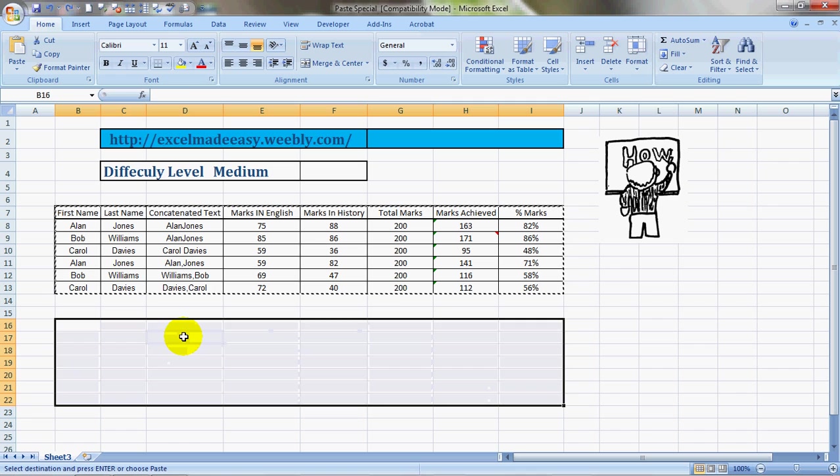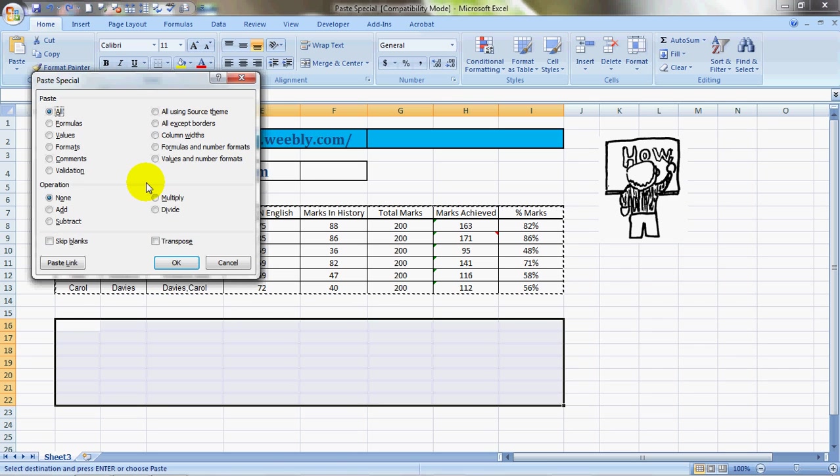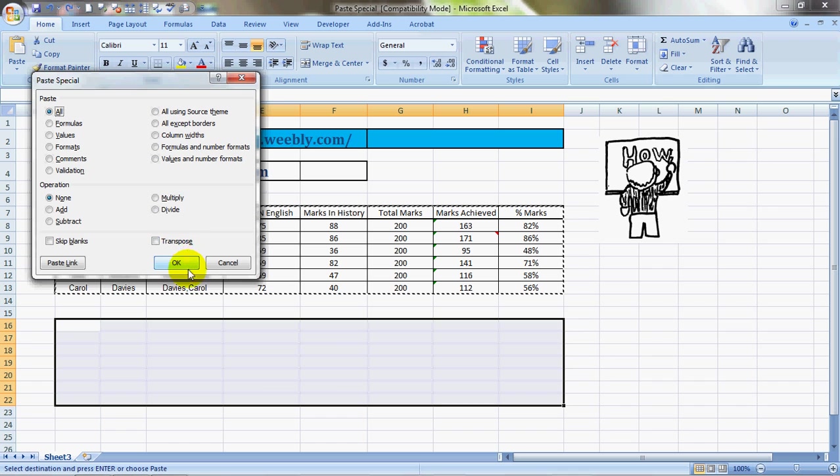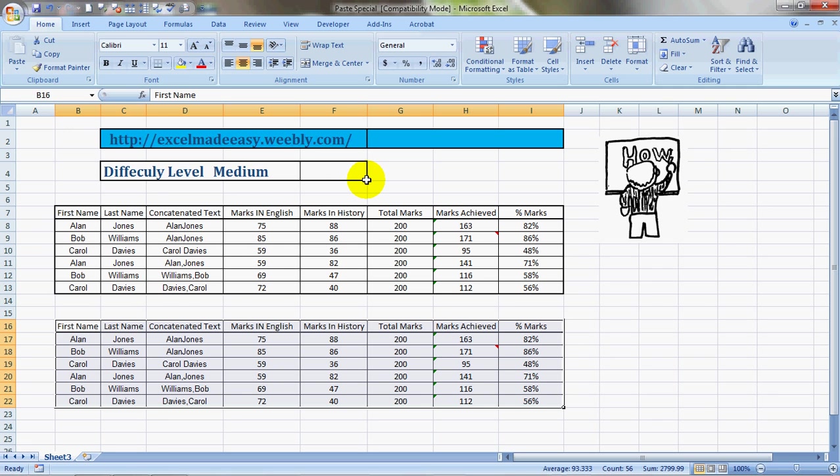In my next session on Paste Special I would be covering the operations that you can do. Transpose I've already covered in one of my videos. This Excel file that you are looking at is available for free download at my website excelmadeeasy.weebly.com. You can go to that website and download the training file for free. We would not be asking you for your credit card number.